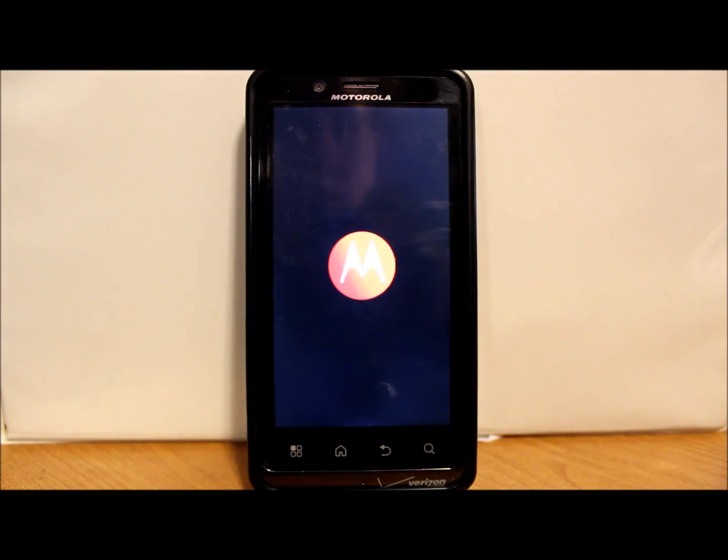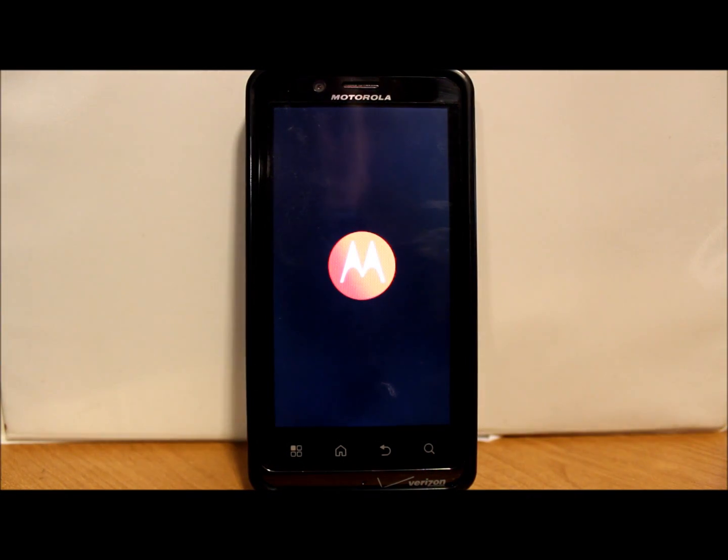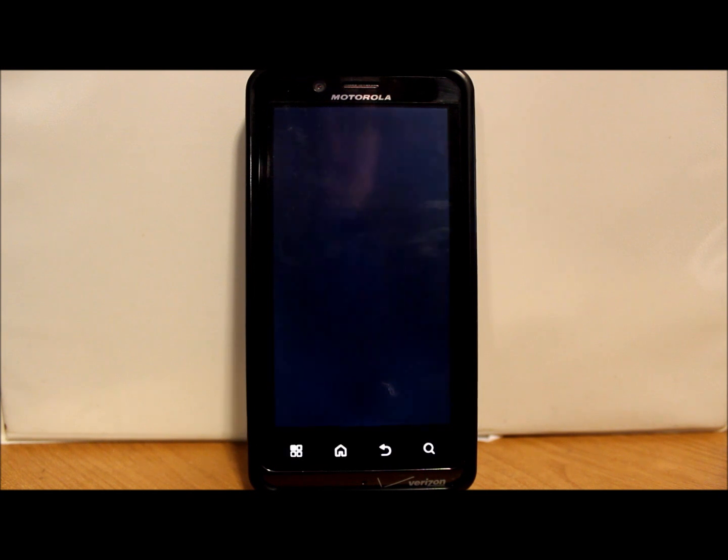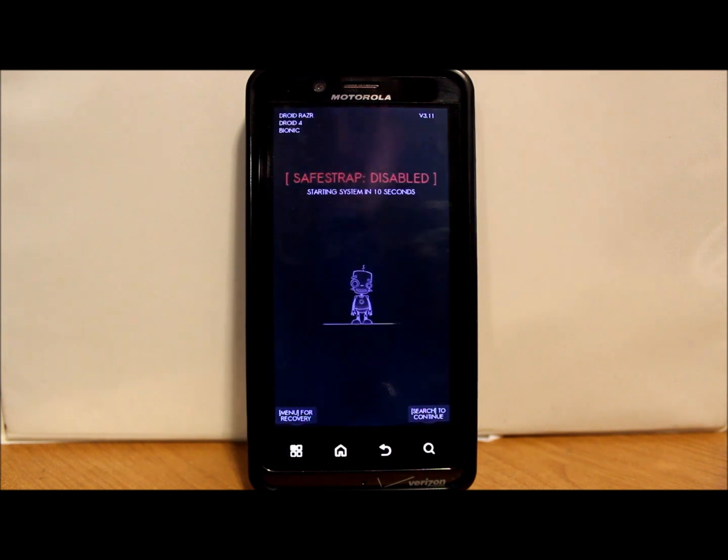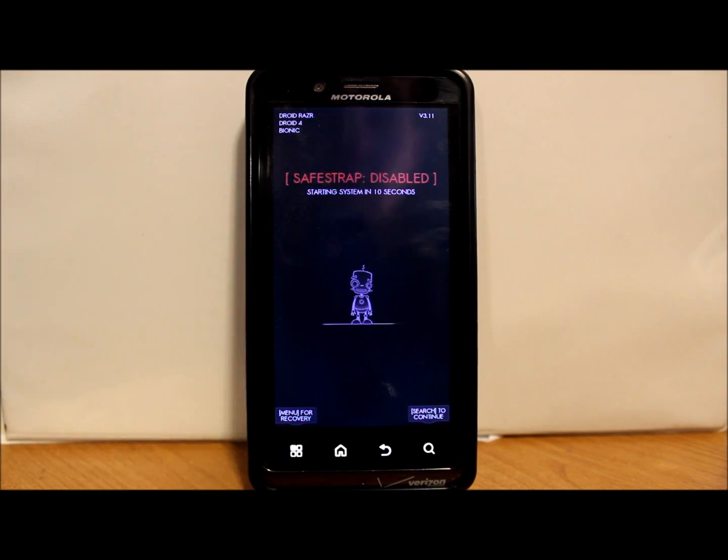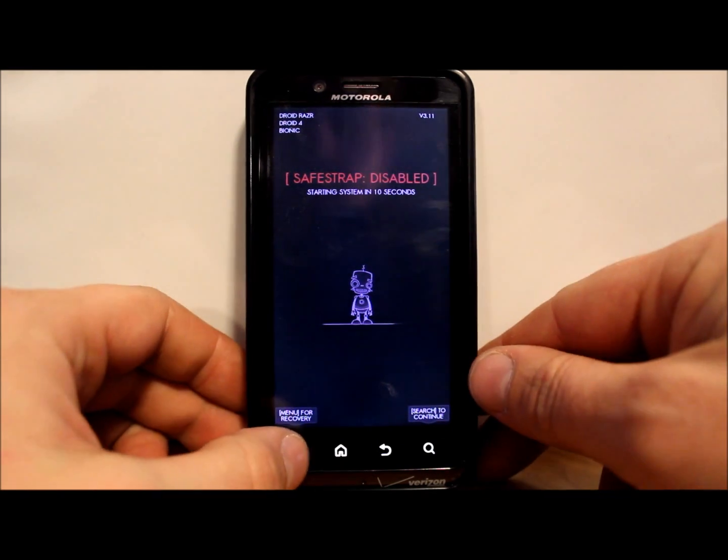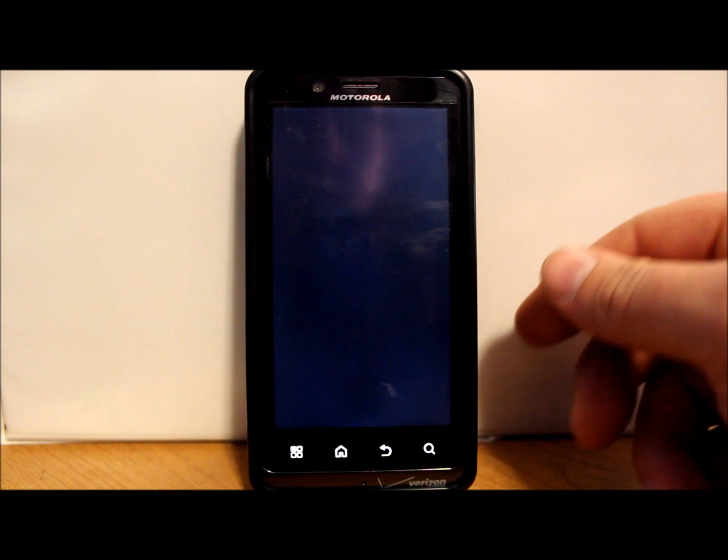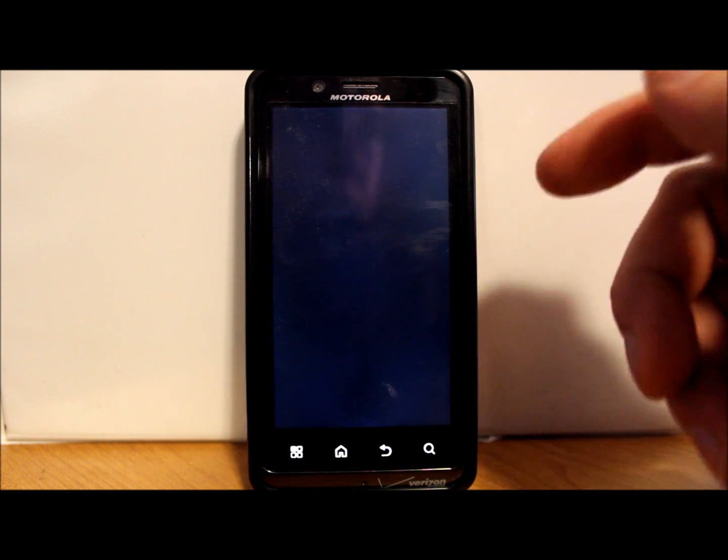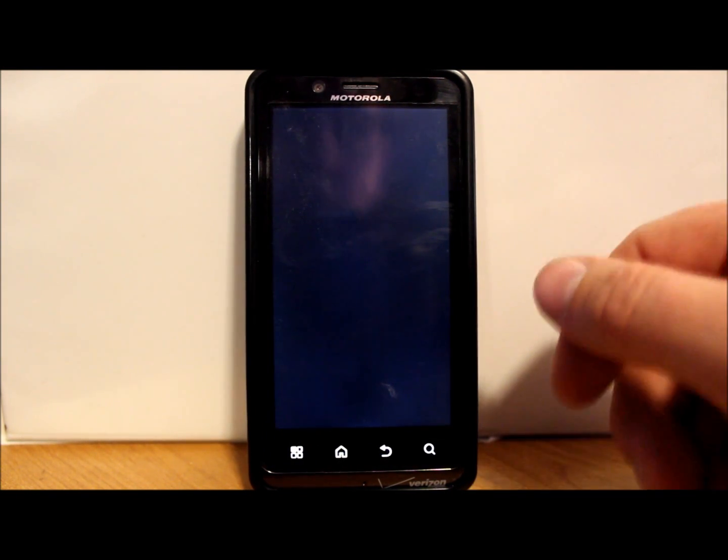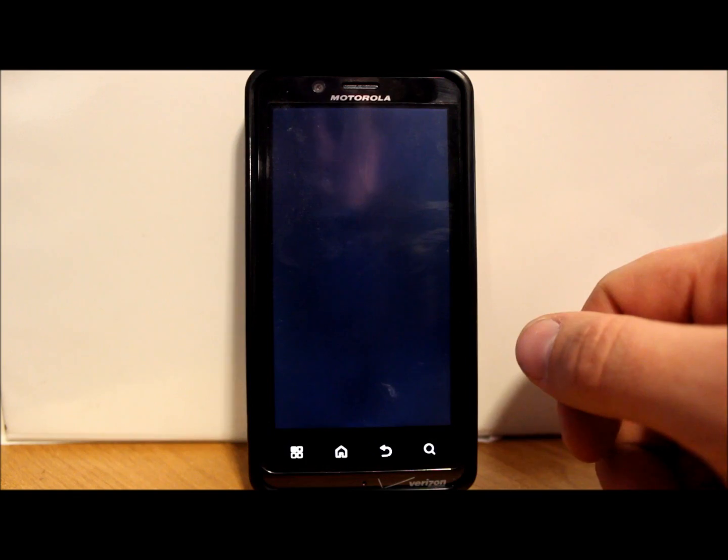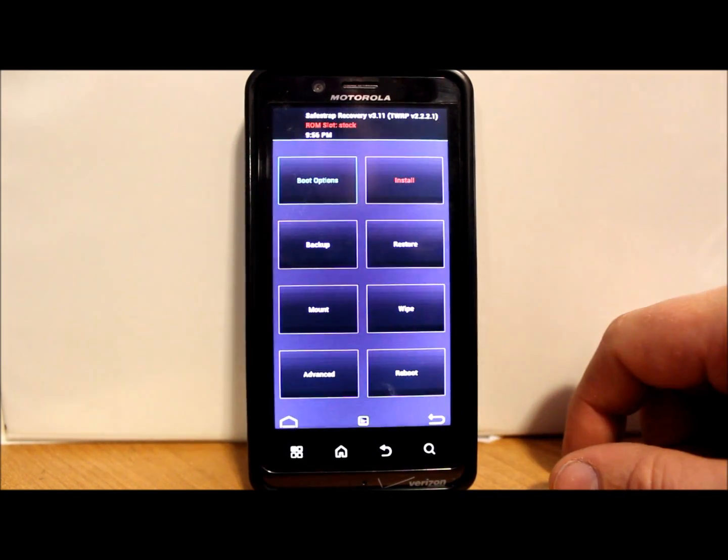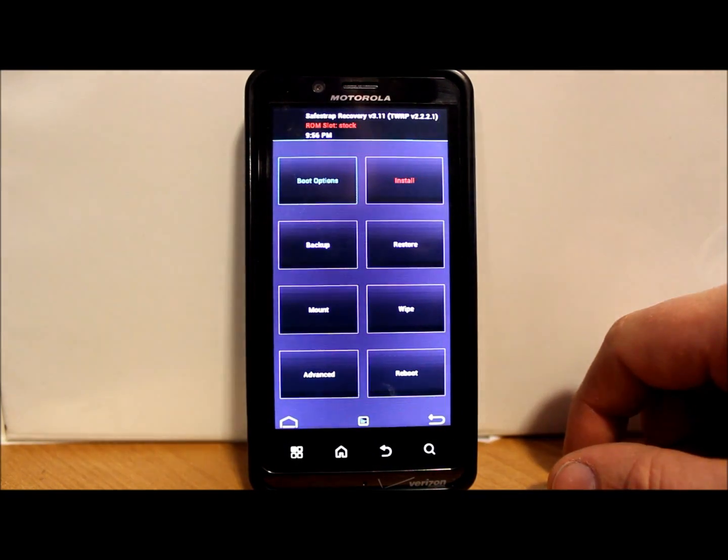Let's go ahead and reboot the device. Power on, you're going to see the SafeStrap splash screen. Again, SafeStrap is based on TWRP recovery system, or Team Win Recovery Project. And we're gonna hit it now. You can see it says disabled right here. That is because we were running stock there.